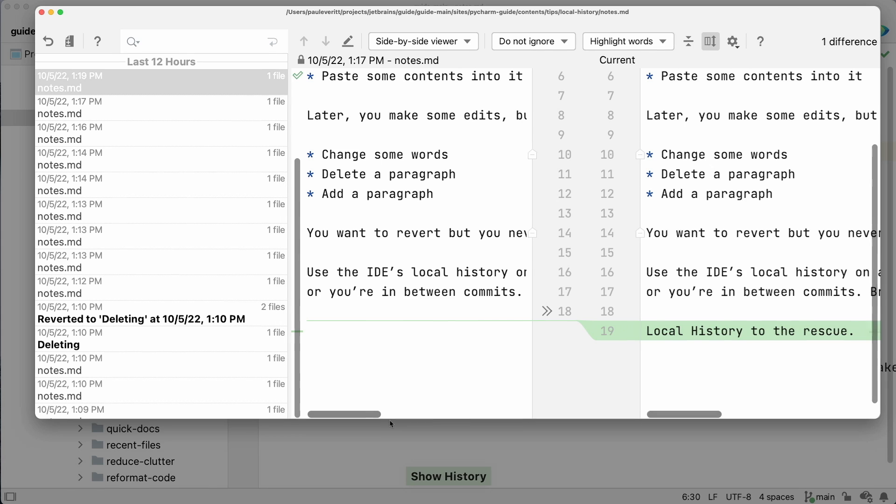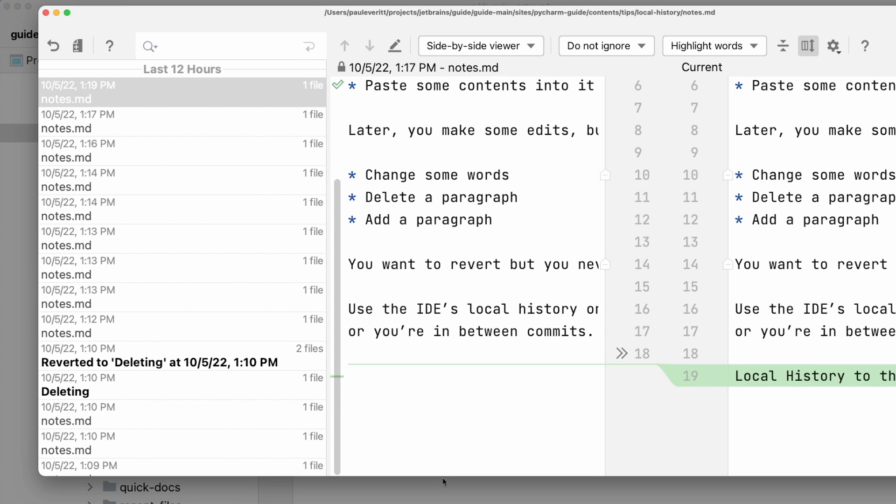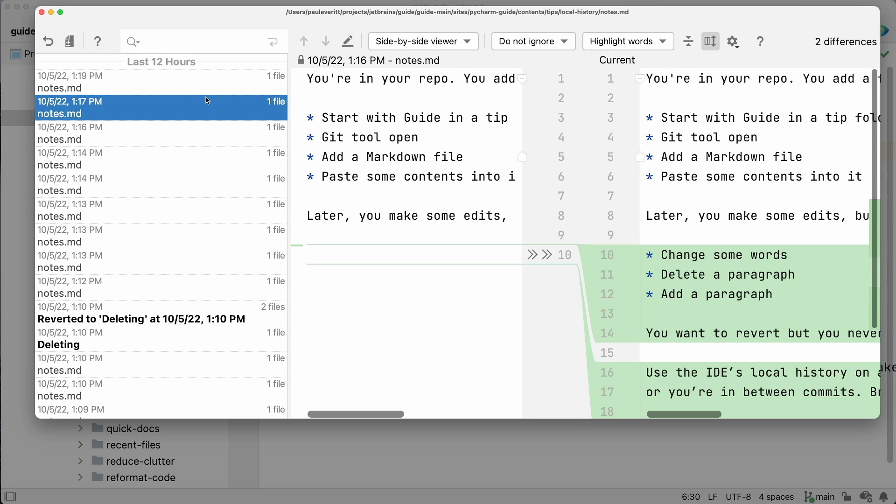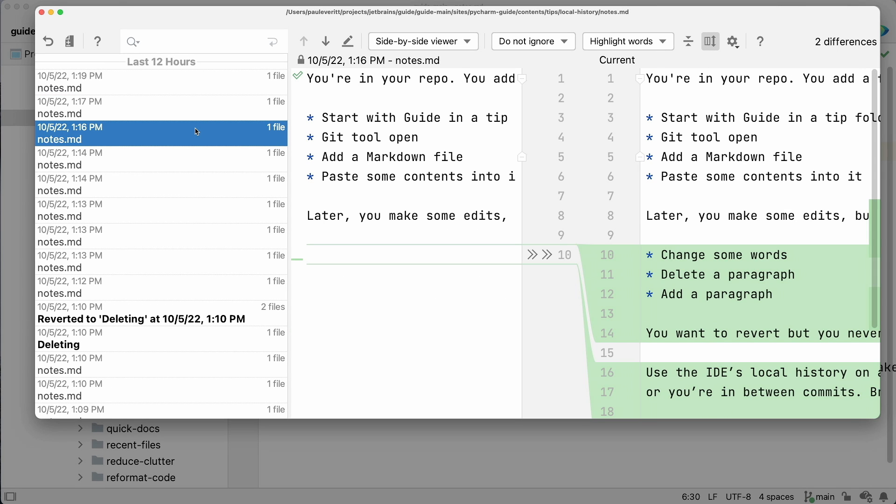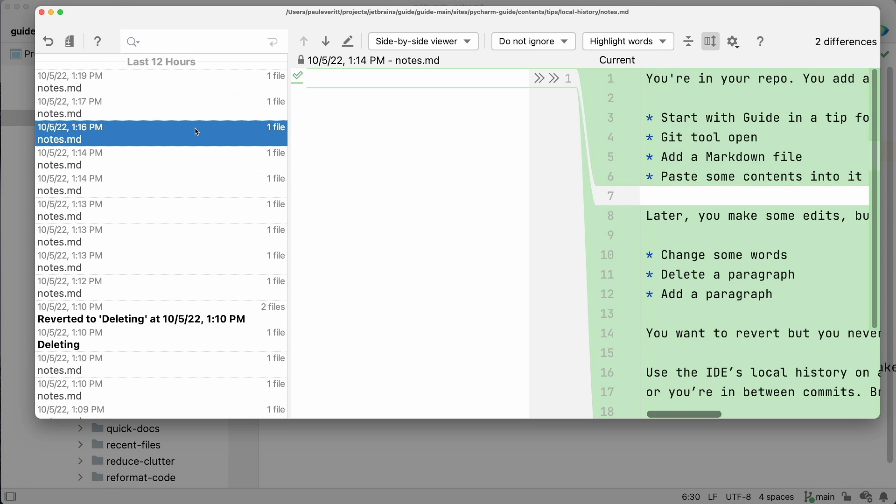On the left, you get a list of changes detected by the IDE. When you select one, you get a DIFF, comparing it to the current file contents on the right.